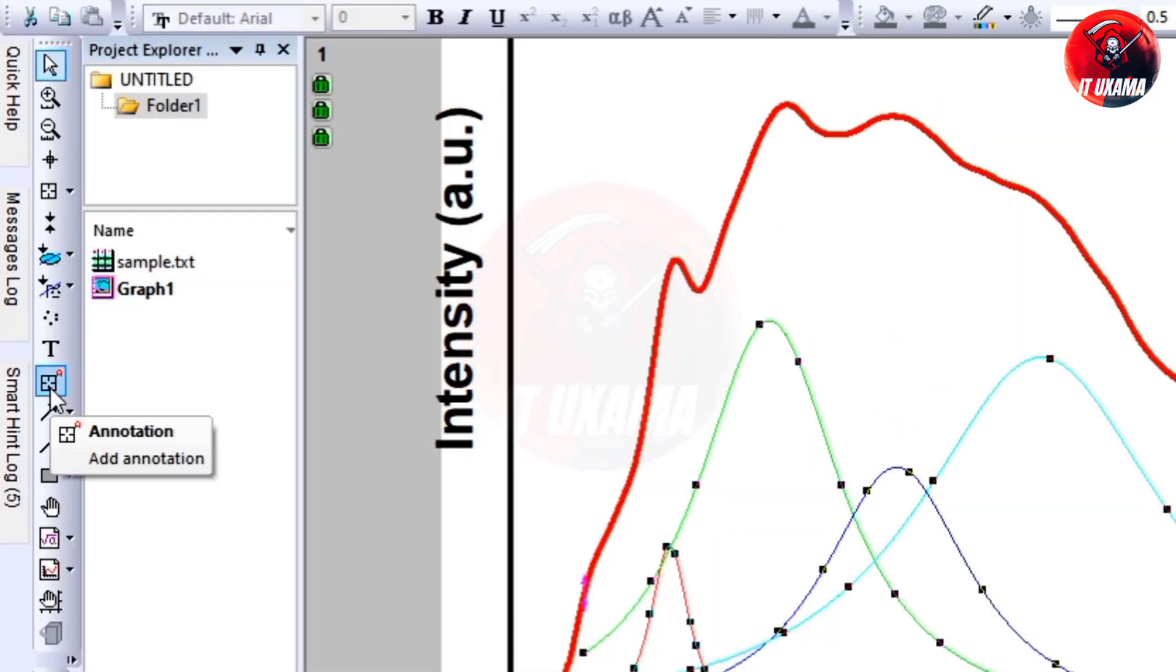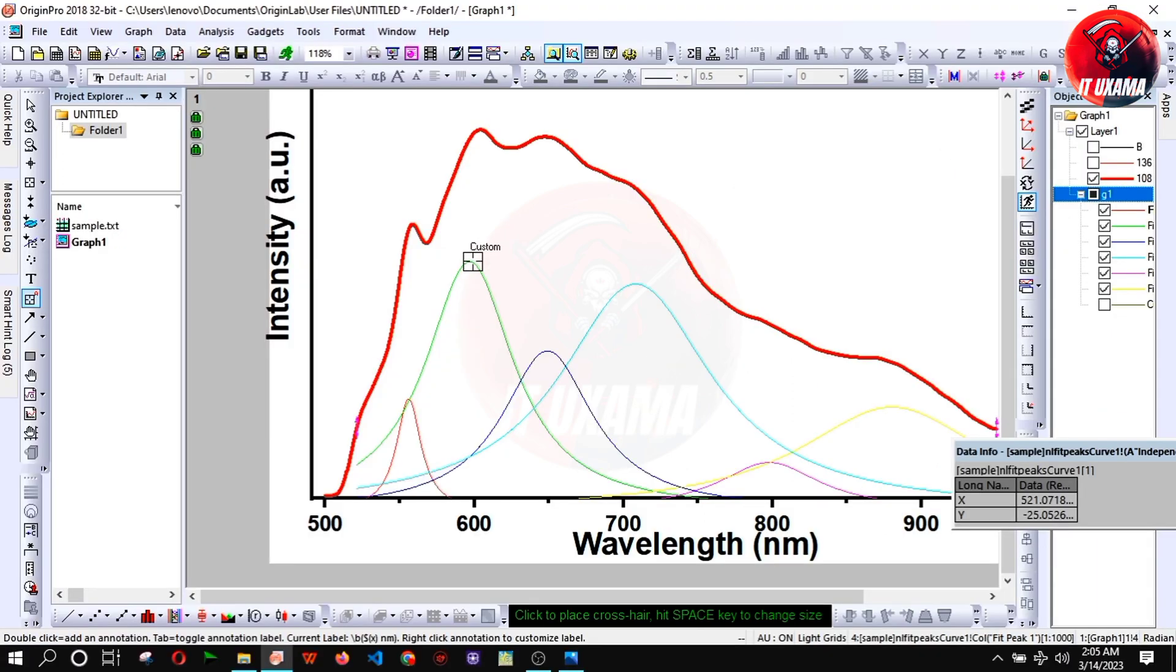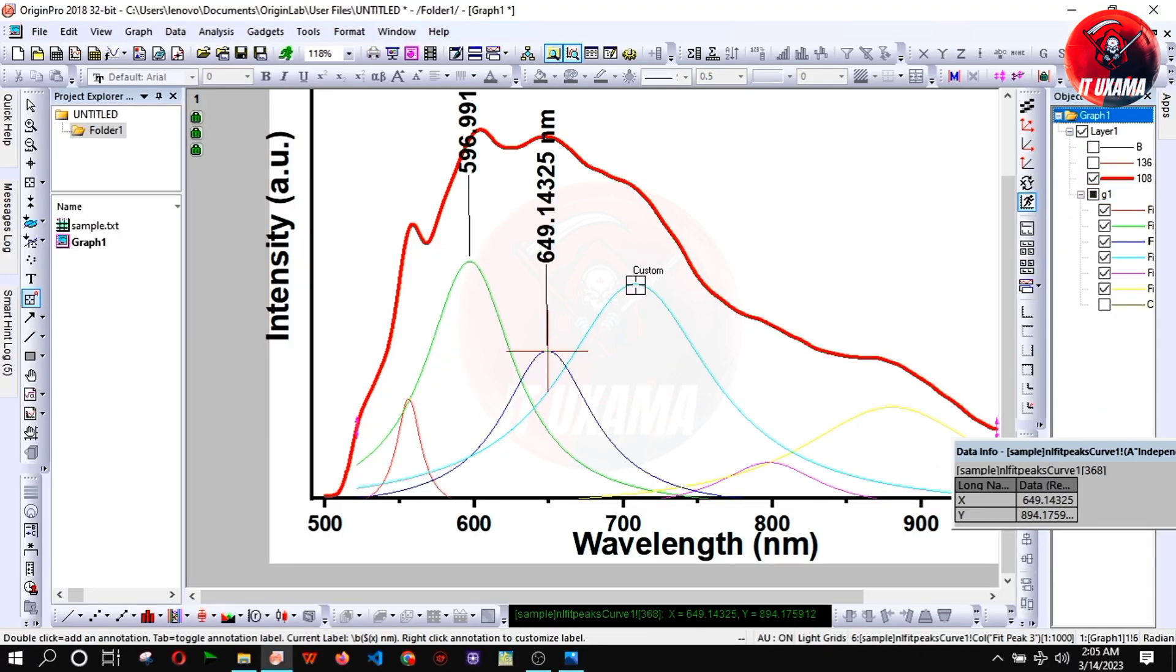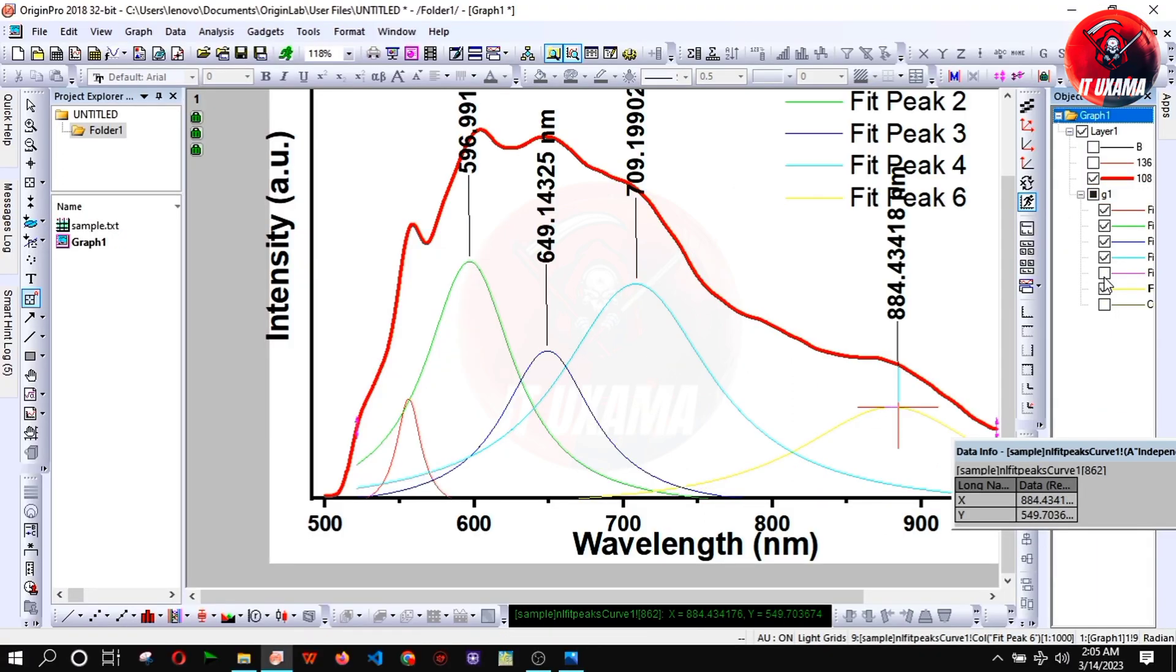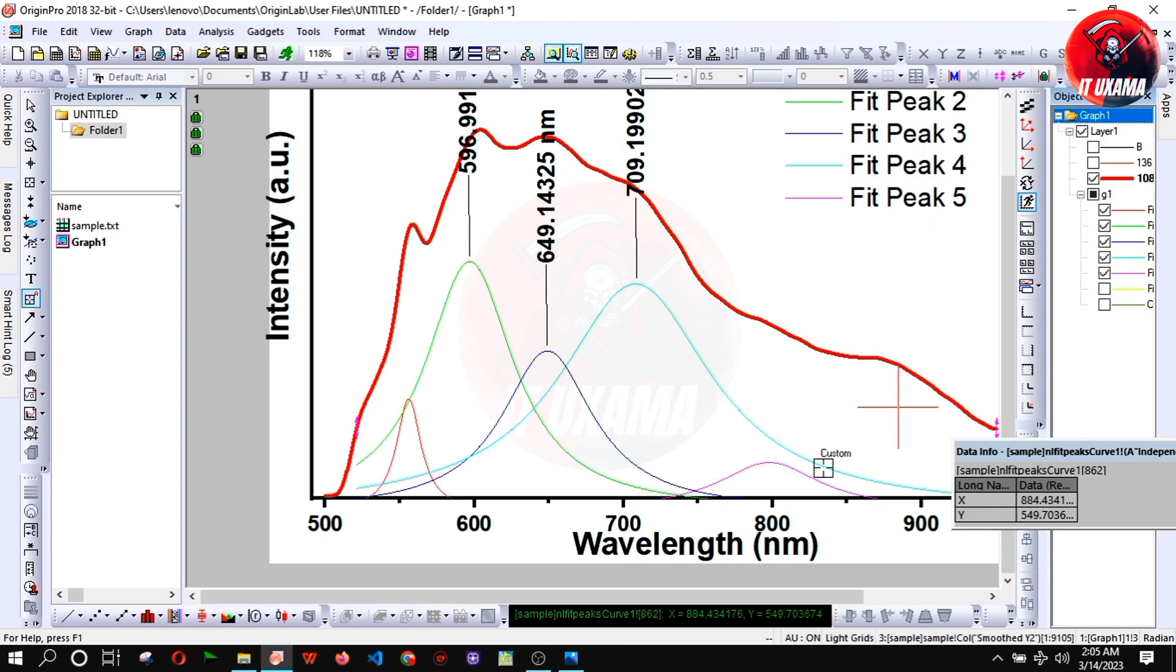Now add annotation. You can hide overlapping peak to add annotation.